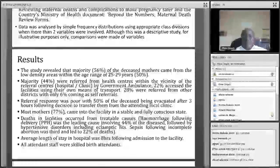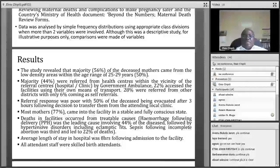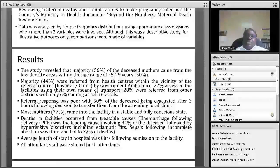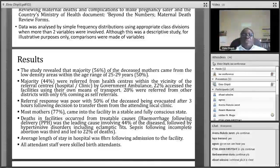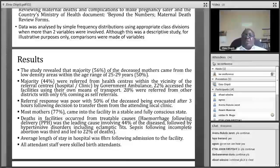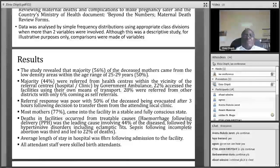In terms of results, the study found that the majority of the deceased mothers came from low-density areas, within the age range of 25 to 49 years. This finding suggests further studies may be needed to explore whether social status could be a contributing factor — particularly to determine if there is a difference in how patients from more affluent versus less affluent backgrounds are handled.